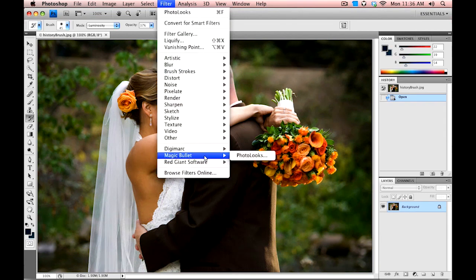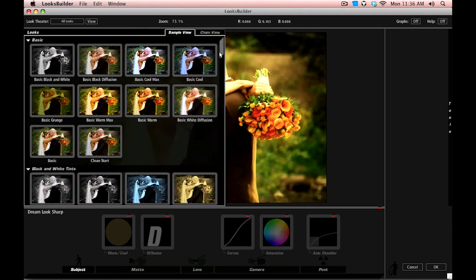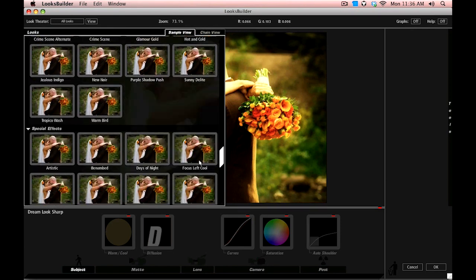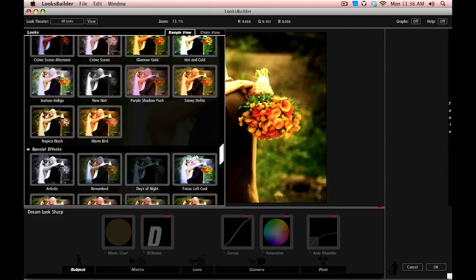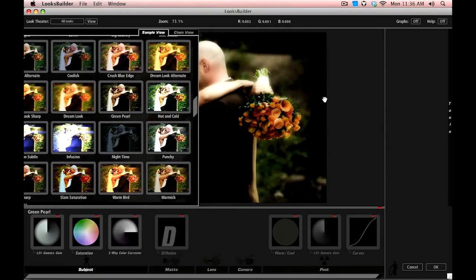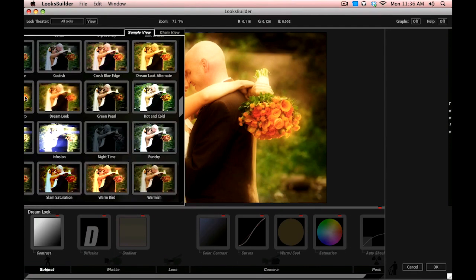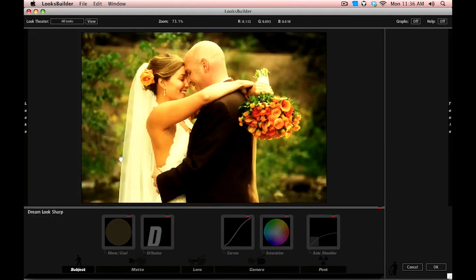Let's go to Magic Bullet Photo Looks. We've got a lot of presets here. The one I'm using is called Dream Look Sharp. It gives a nice warm cast, a little bit of diffusion, and just some nice color treatment.